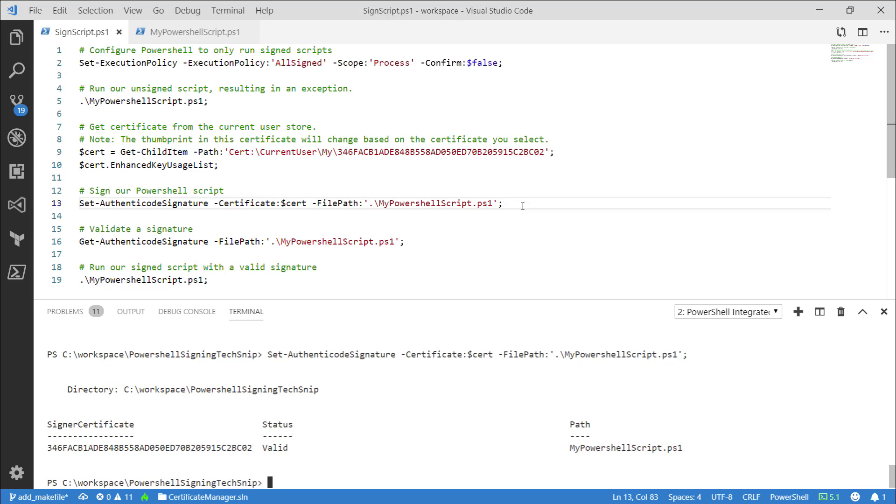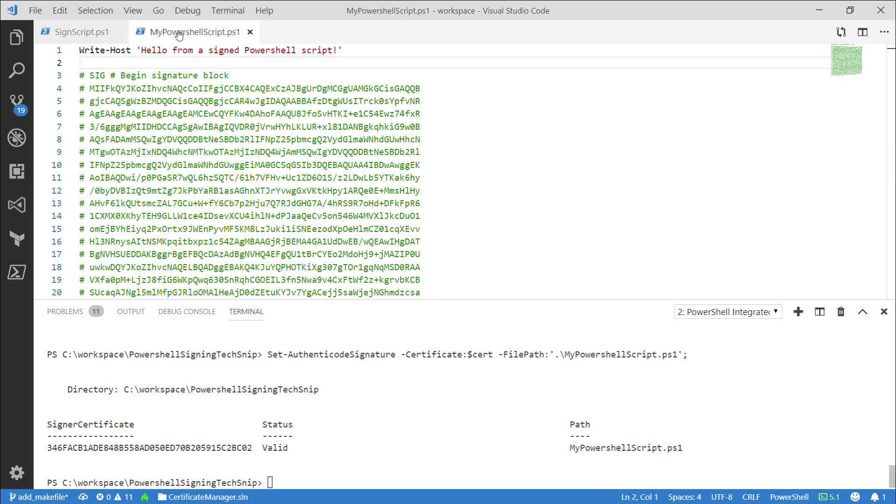Great, now that we've signed our script, let's take a look at it. Notice how the script has a signature block at the end? This must stay here so in the future we can validate the signature.